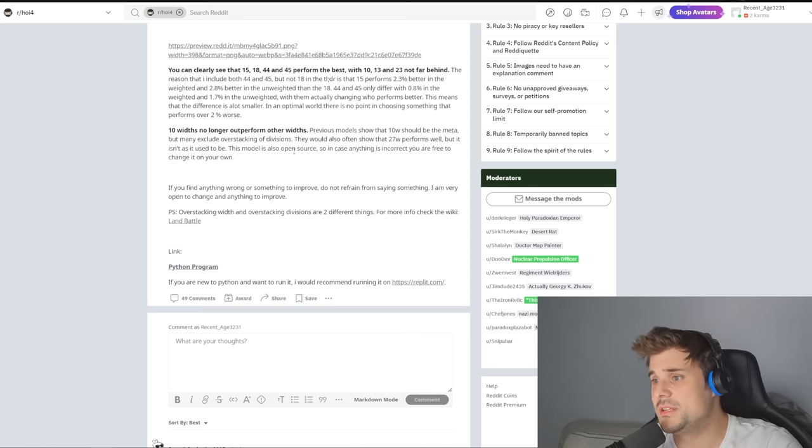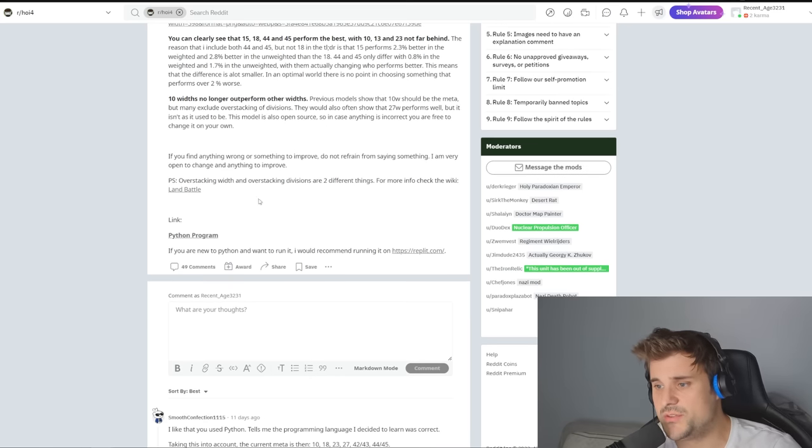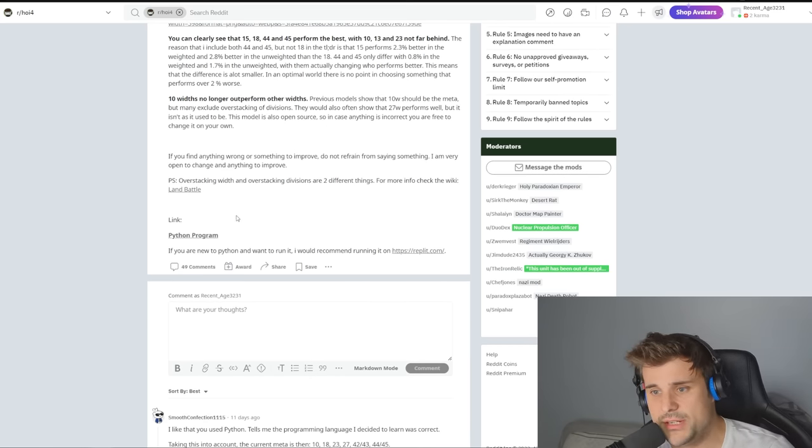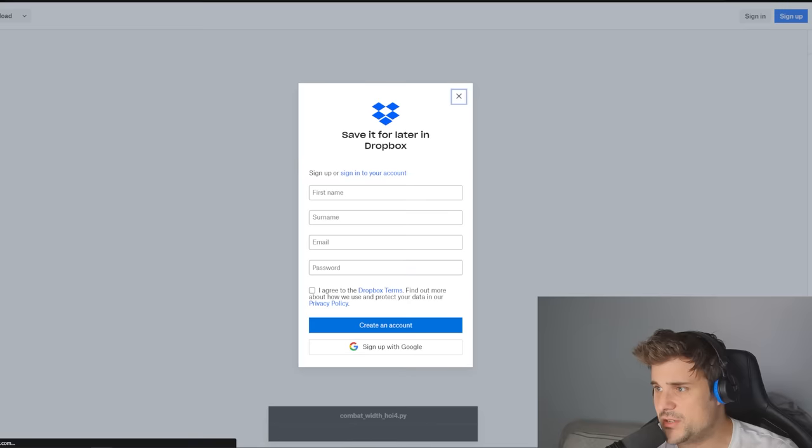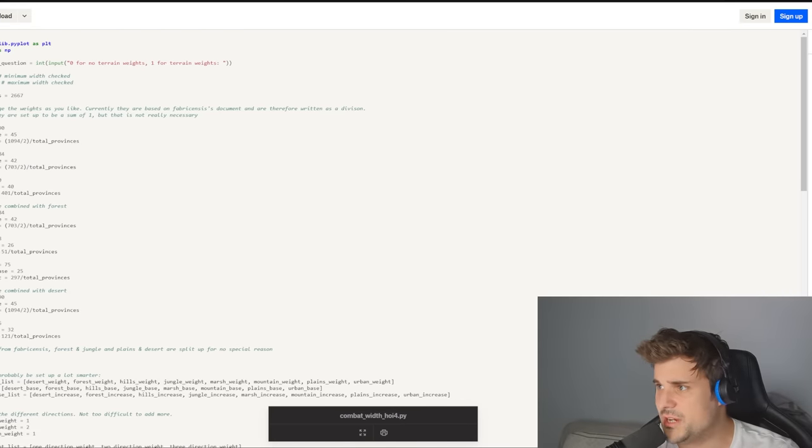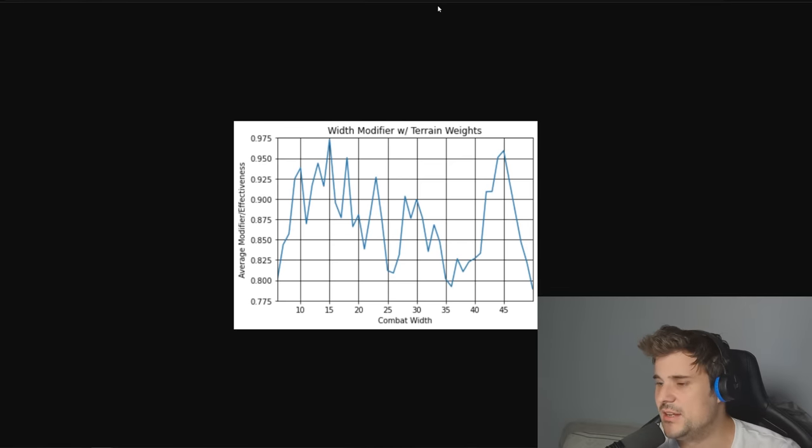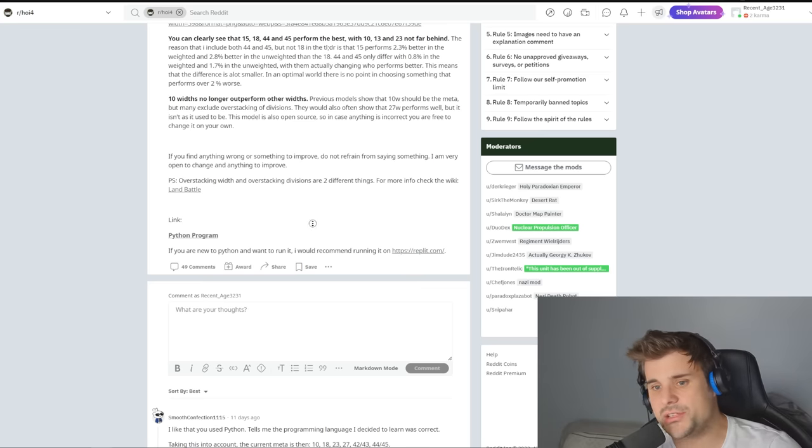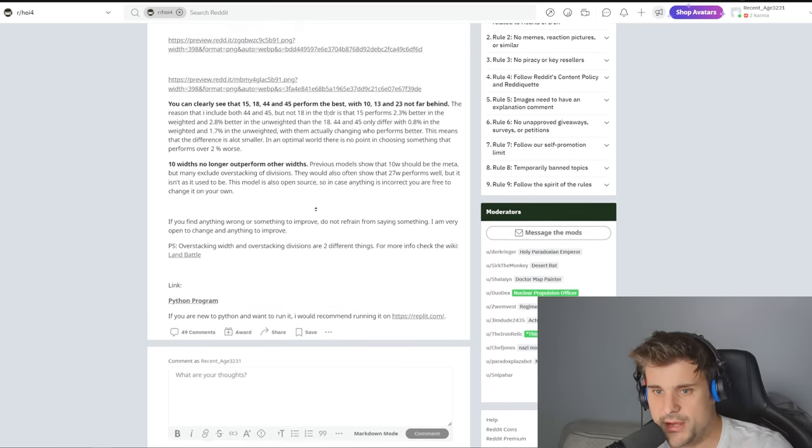The model is open source, so in case anyone can find it incorrect, you can feel free to change it at any point. Gives a breakdown here of land penalties. We also have a Python script as well, so I think we could download this and actually recreate these different scenarios depending on what terrain you are actually going to be at.